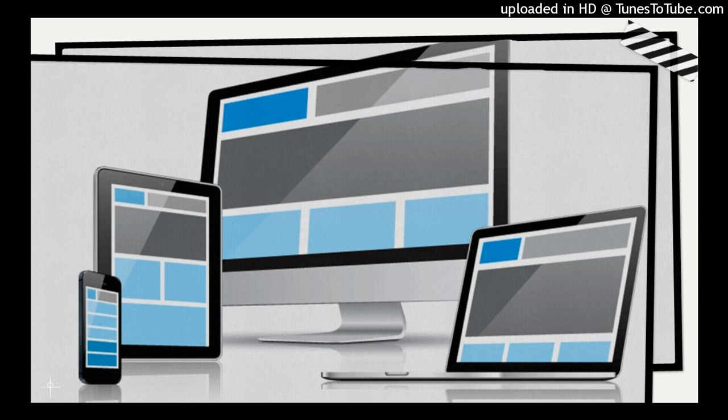Tele-this, tele-that, remote-this, remote-that, virtual-this, virtual-that, and it's going to continue going in that direction.